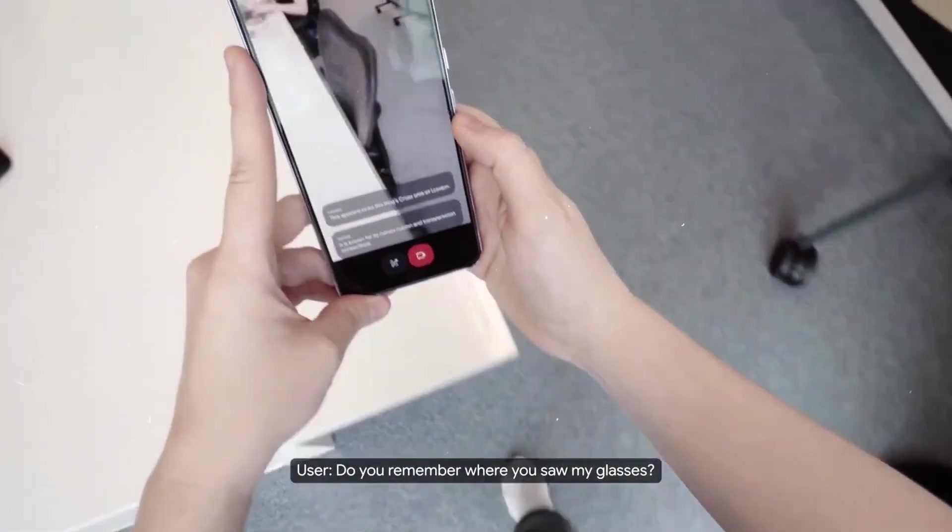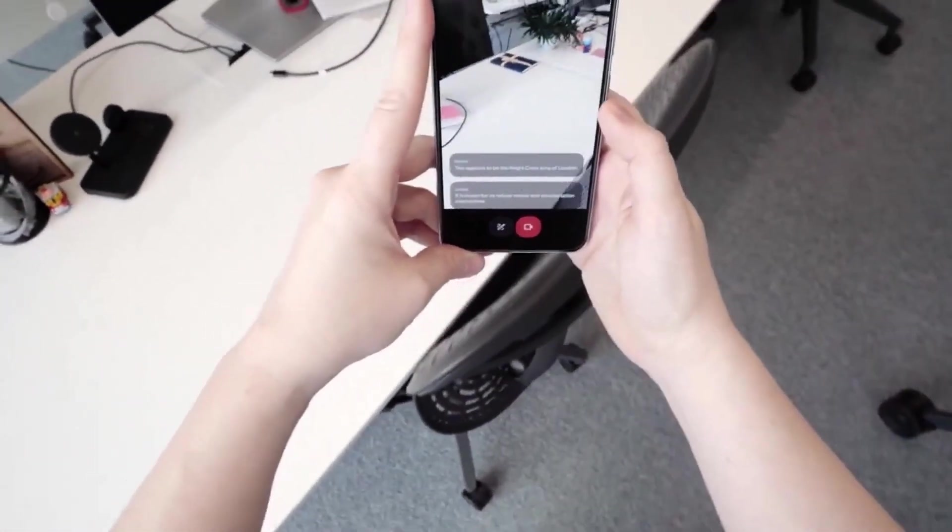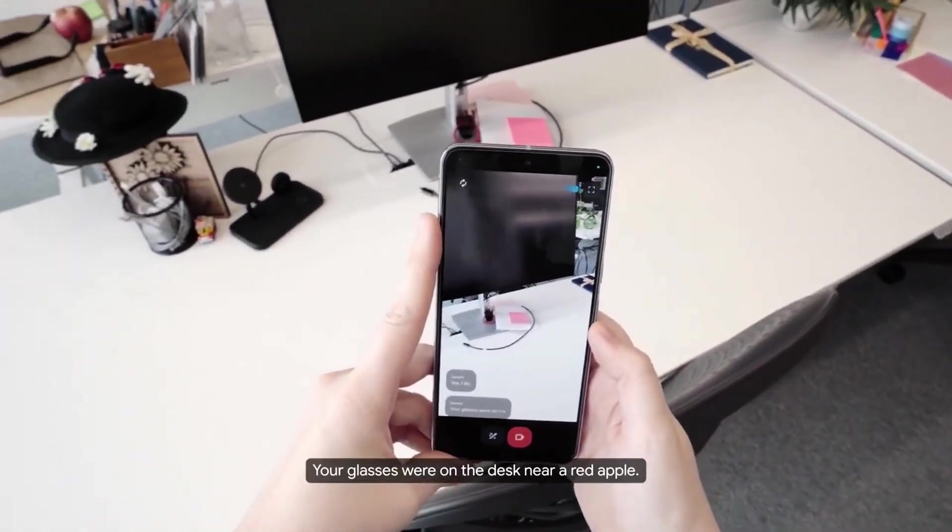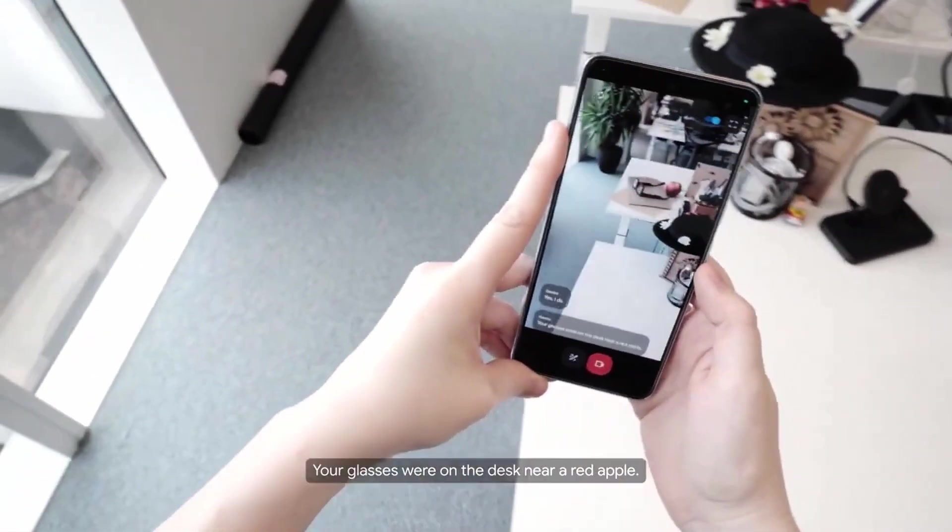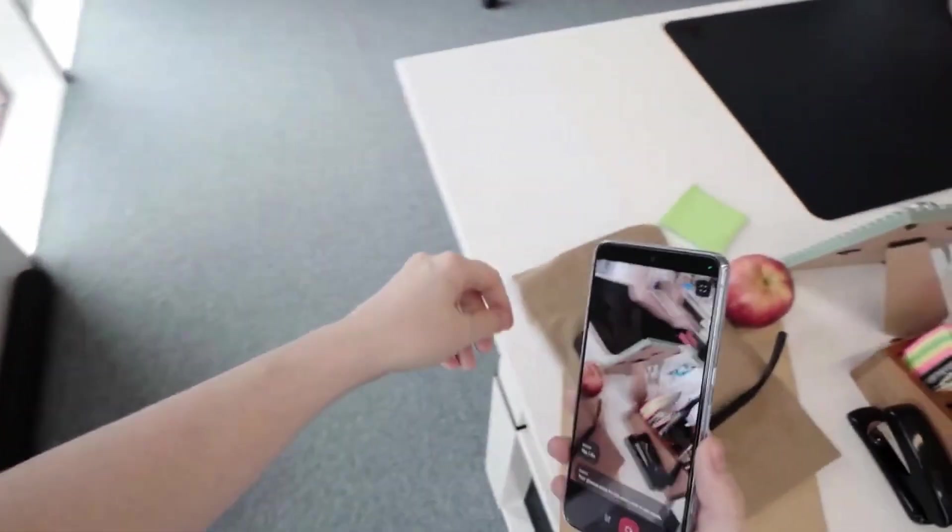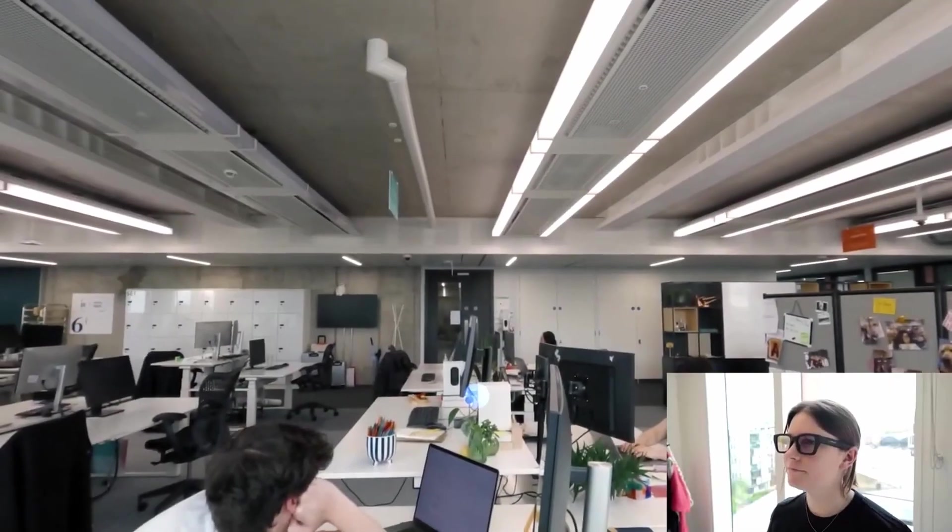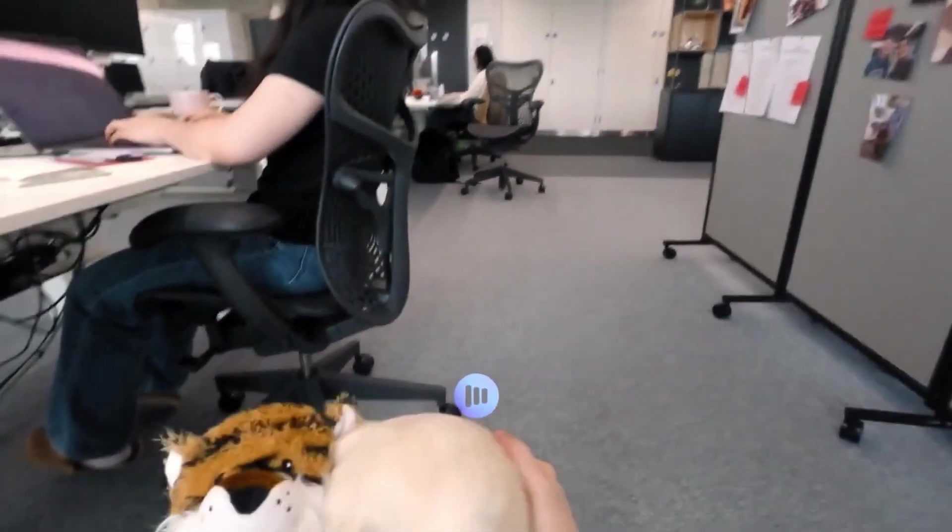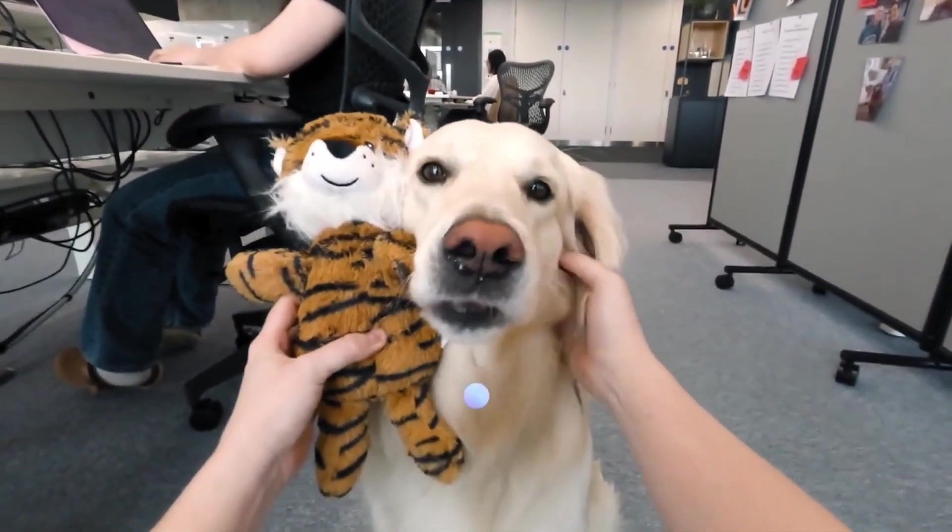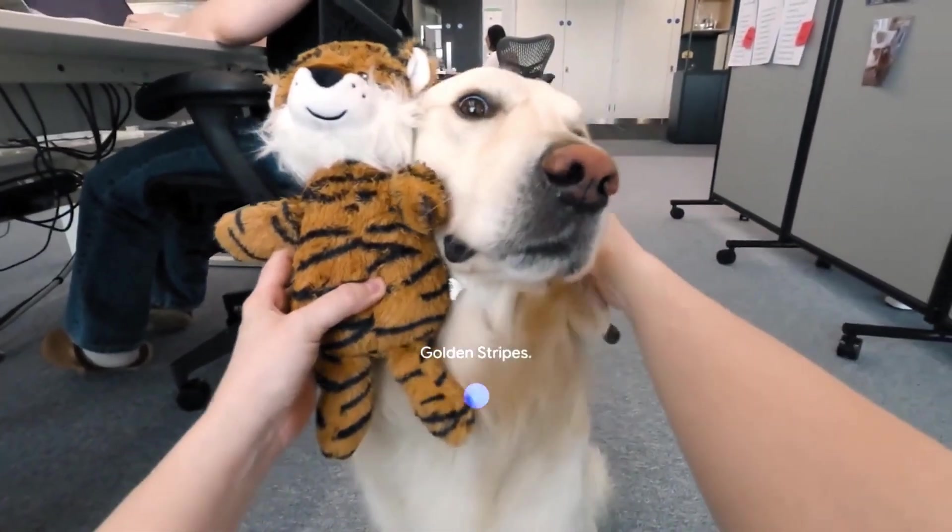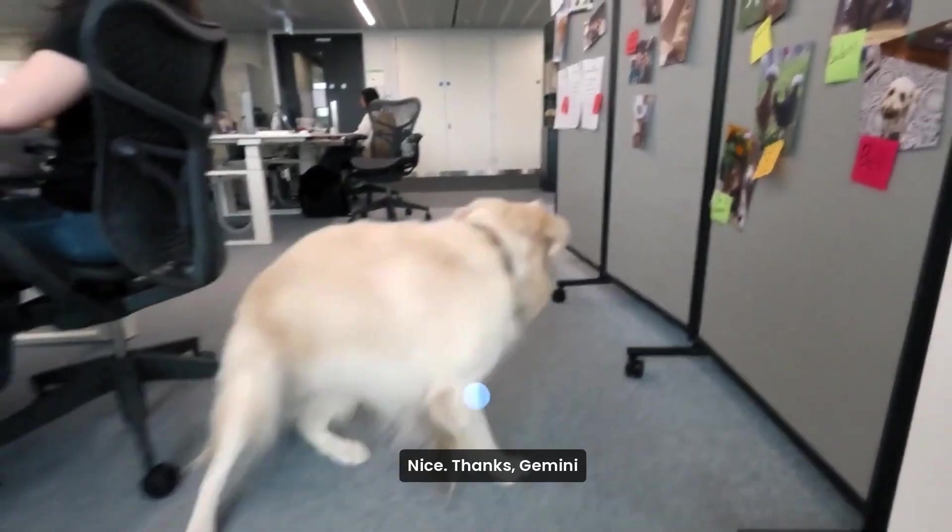Do you remember where you saw my glasses? Yes, I do. Your glasses were on the desk near a red apple. Give me a band name for this duo. Golden Stripe. Nice. Thanks, Gemini.